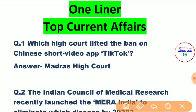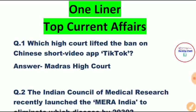Question number one: Which High Court lifted the ban on Chinese short video app TikTok? Answer is Madras High Court. The Madras High Court on April 24 lifted the ban on Chinese short video app TikTok, three weeks after it had asked the government to prohibit further downloads of the popular application on Google and Apple App Stores.